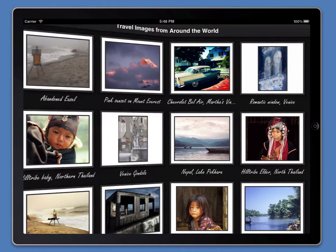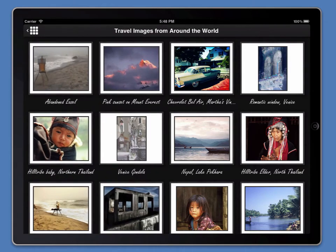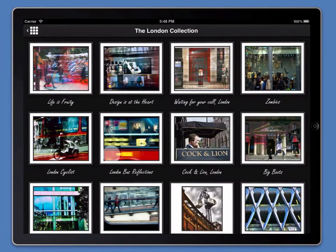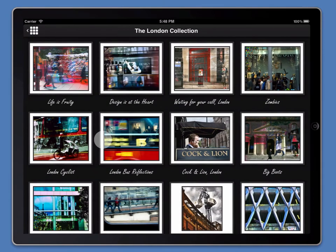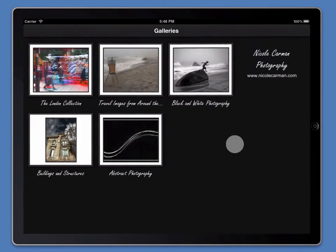In fact, clients can also swipe from right to left to swipe through your various galleries. We're back on the galleries home screen here.